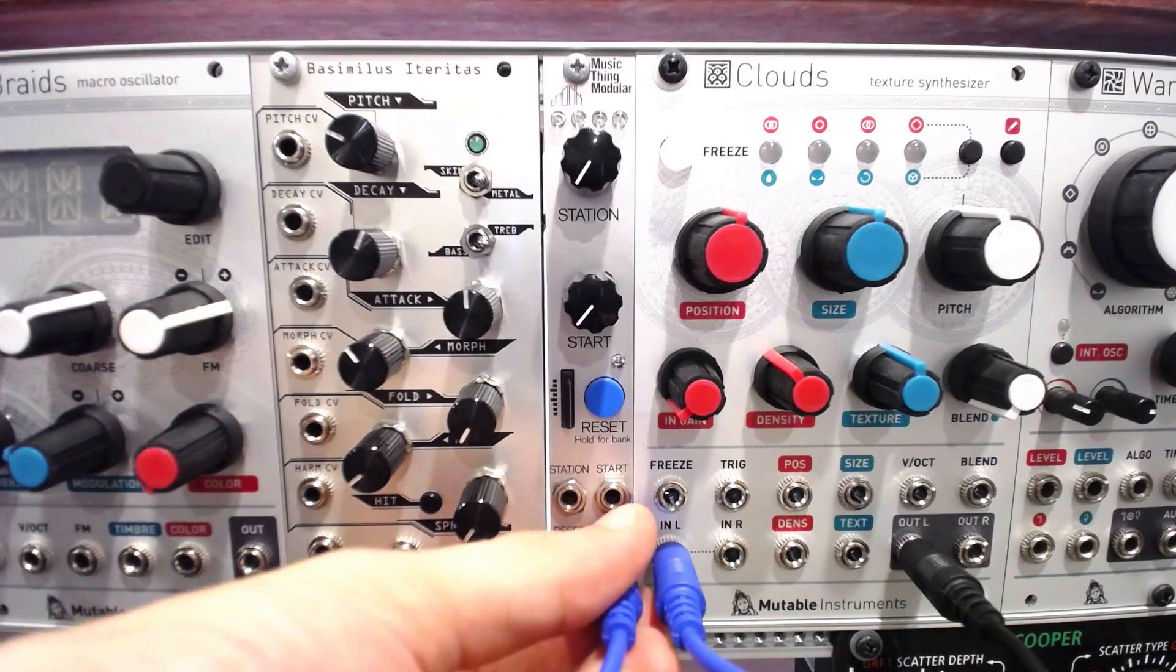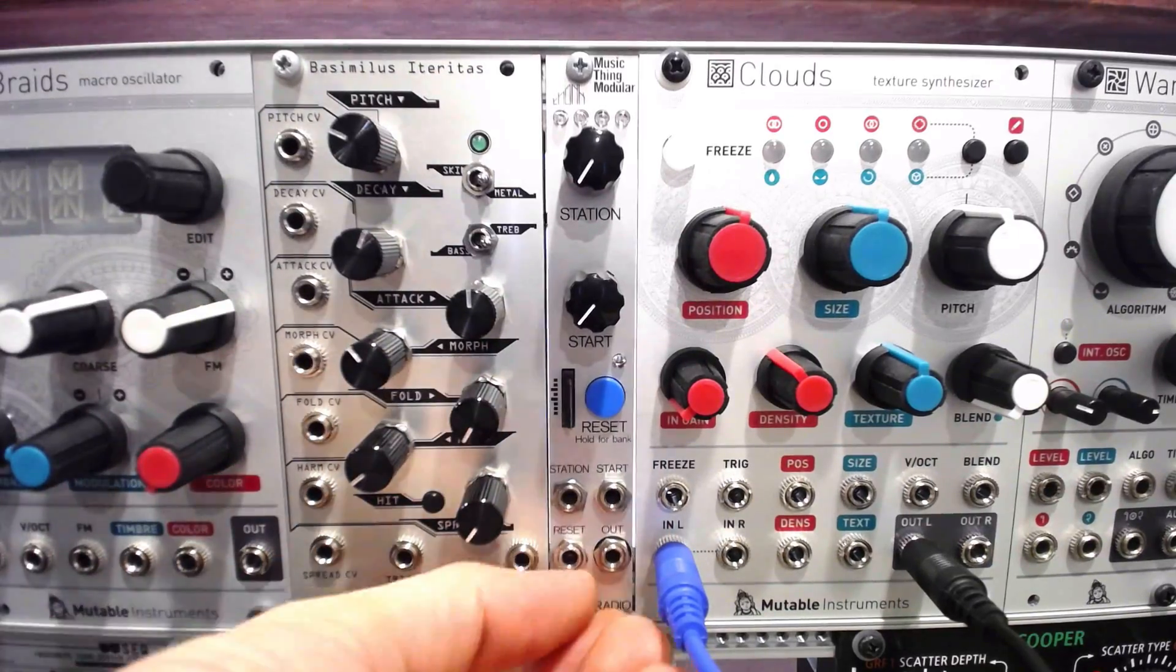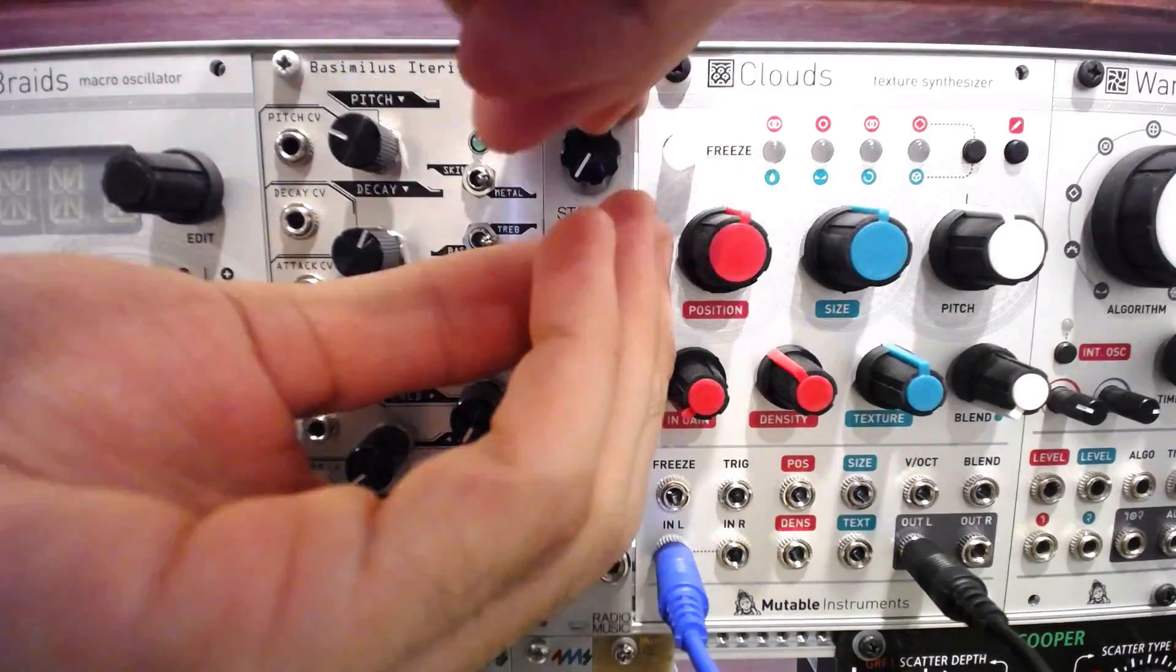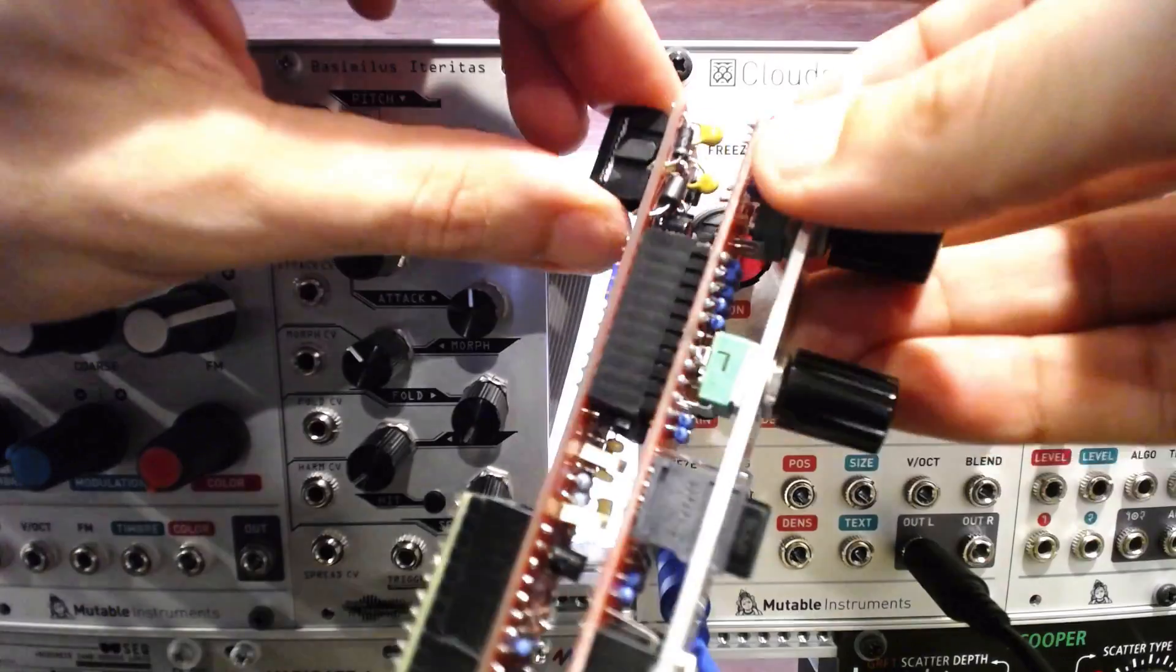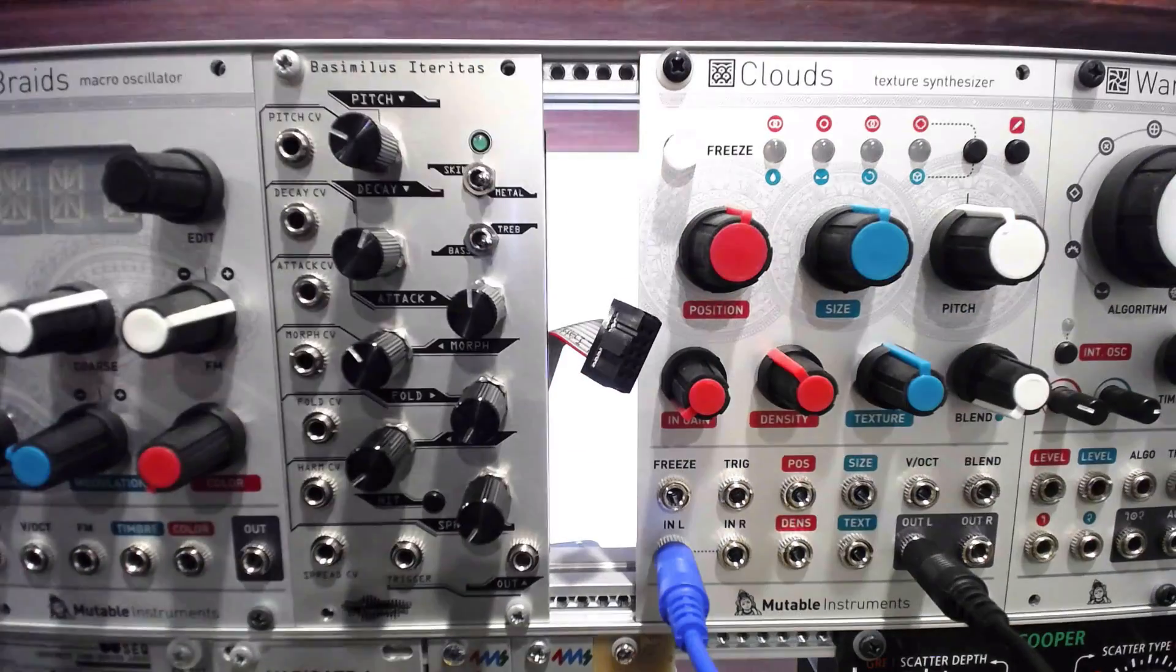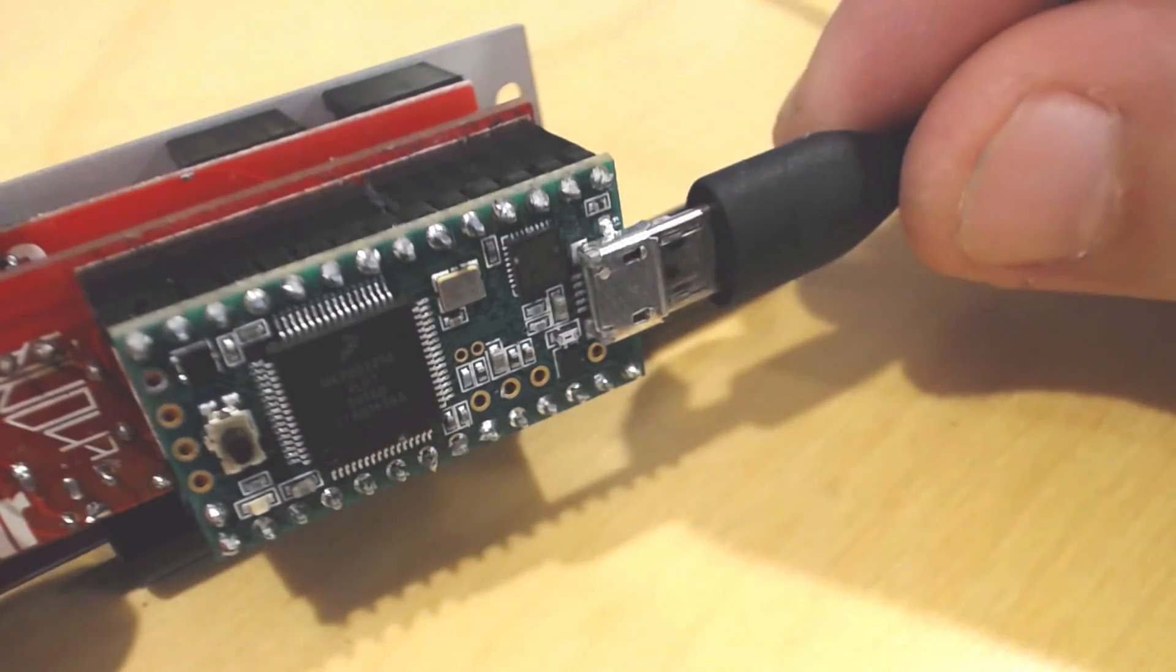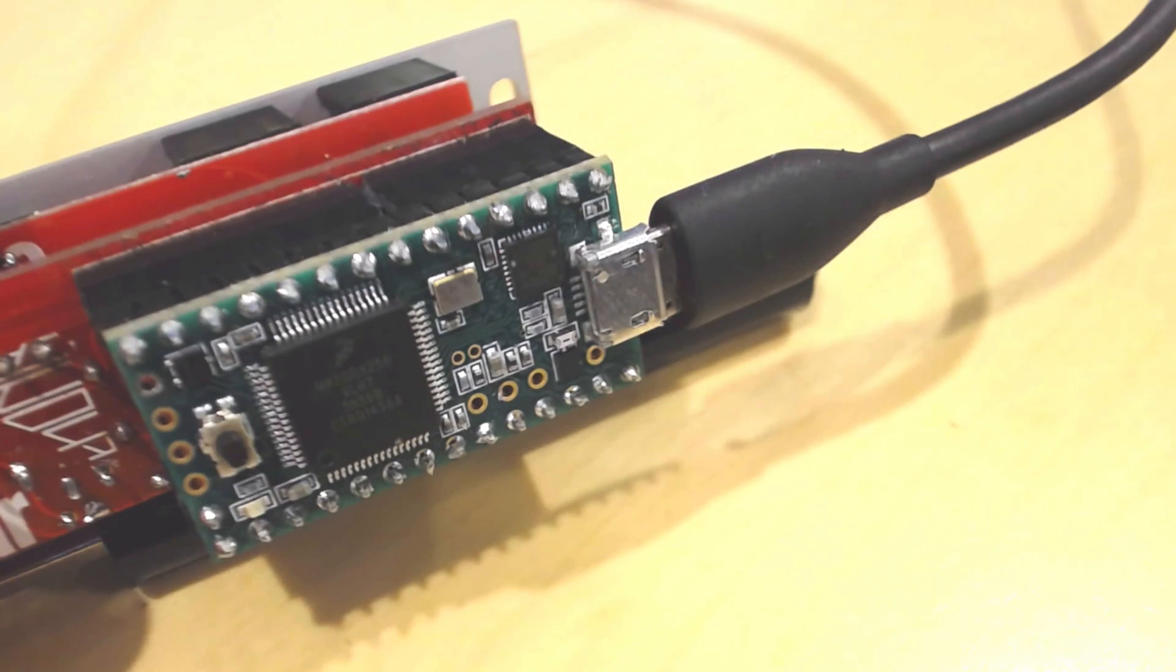Installing the alternative firmware requires the same process as the original firmware. You'll need to power down your case and remove the radio music. Plug a micro USB cable from your computer into the teensy jack.